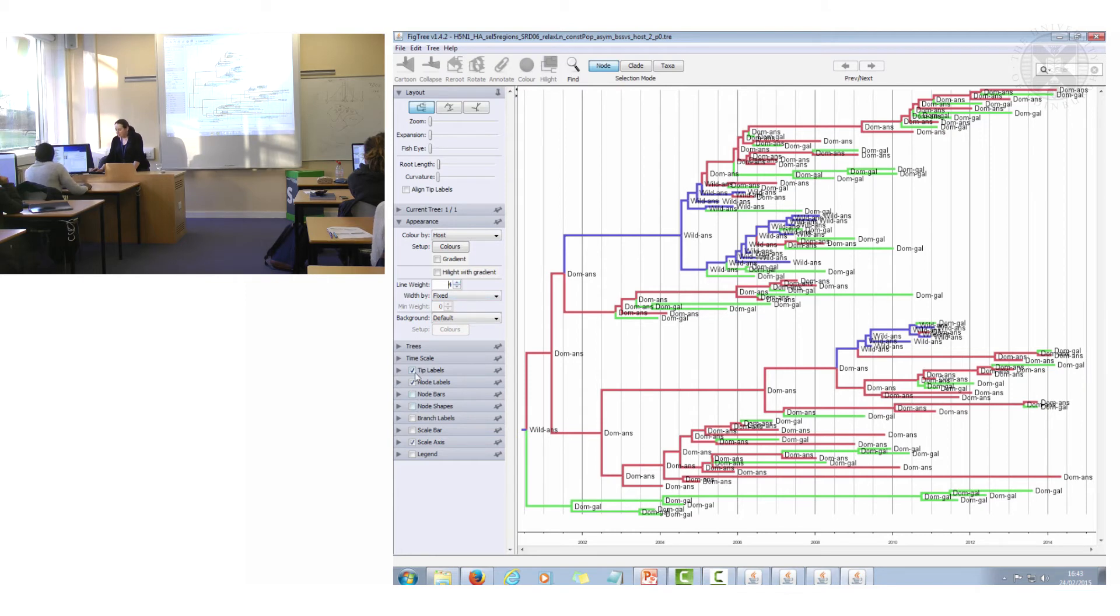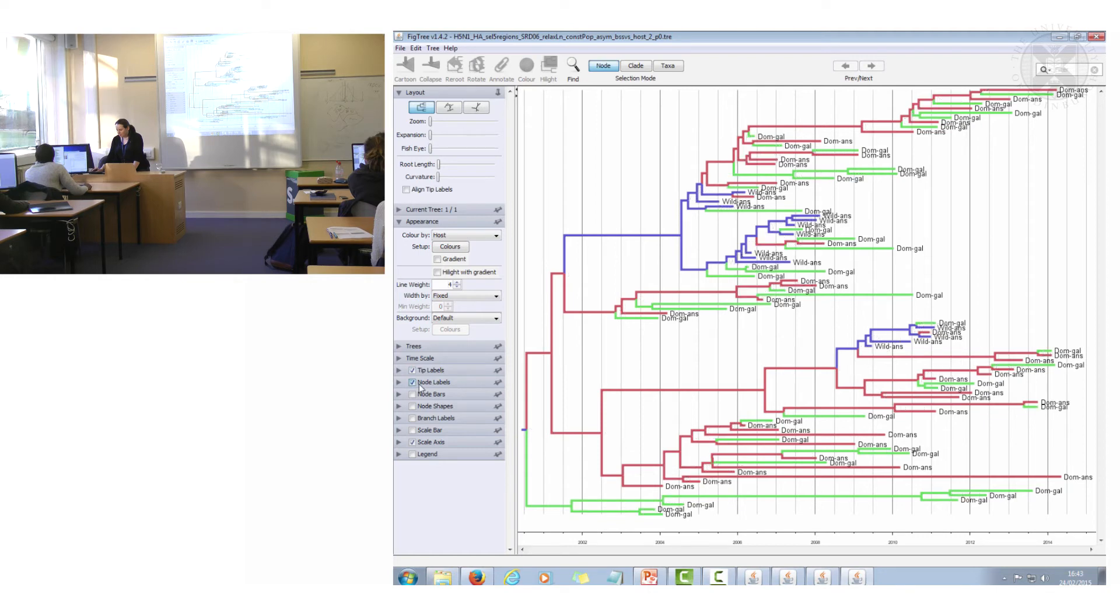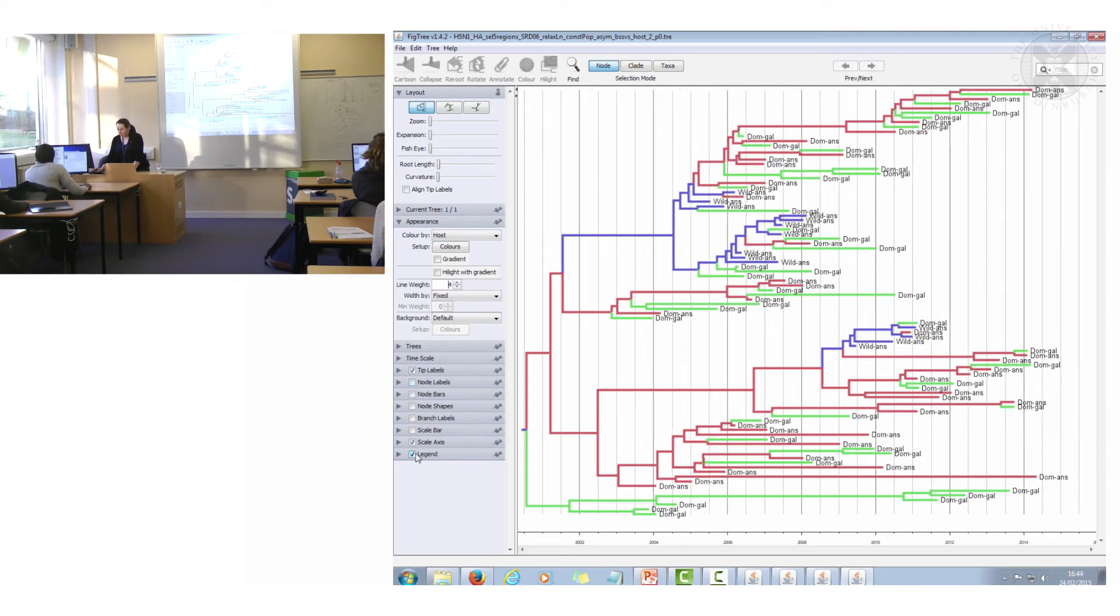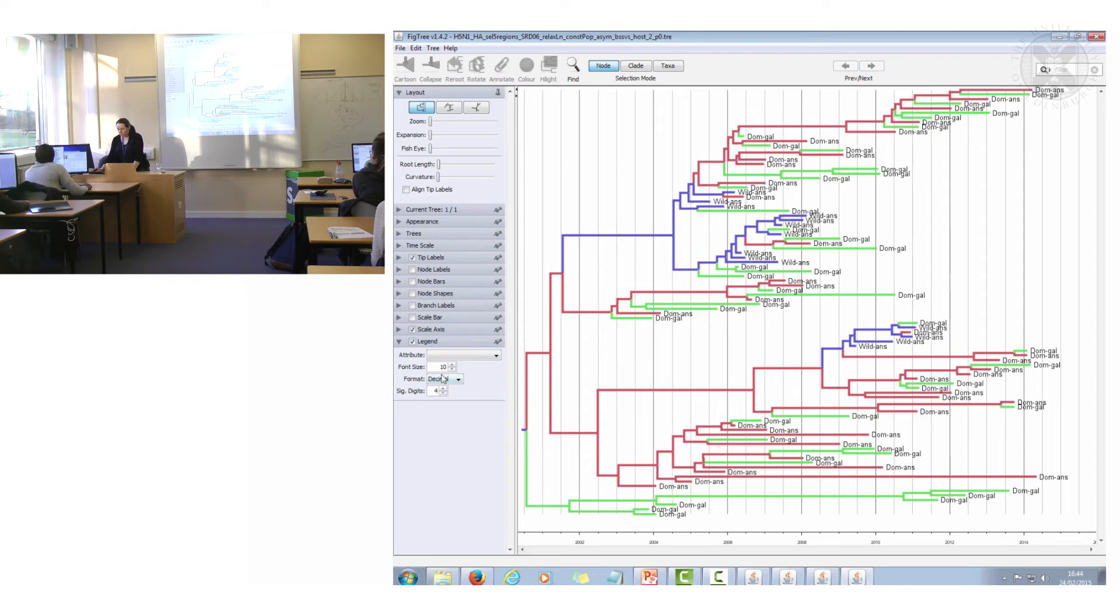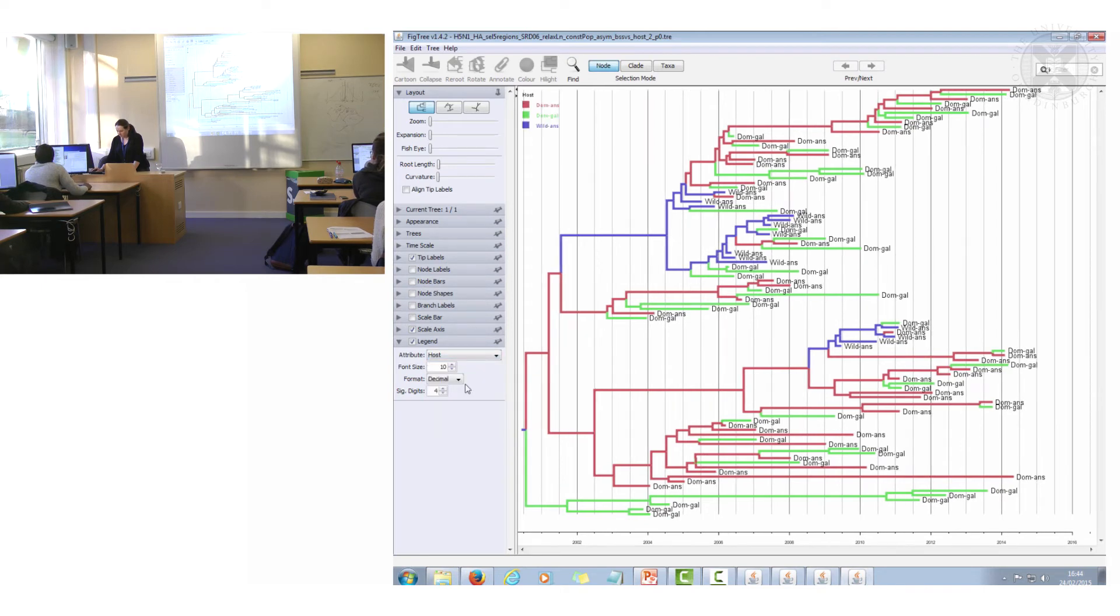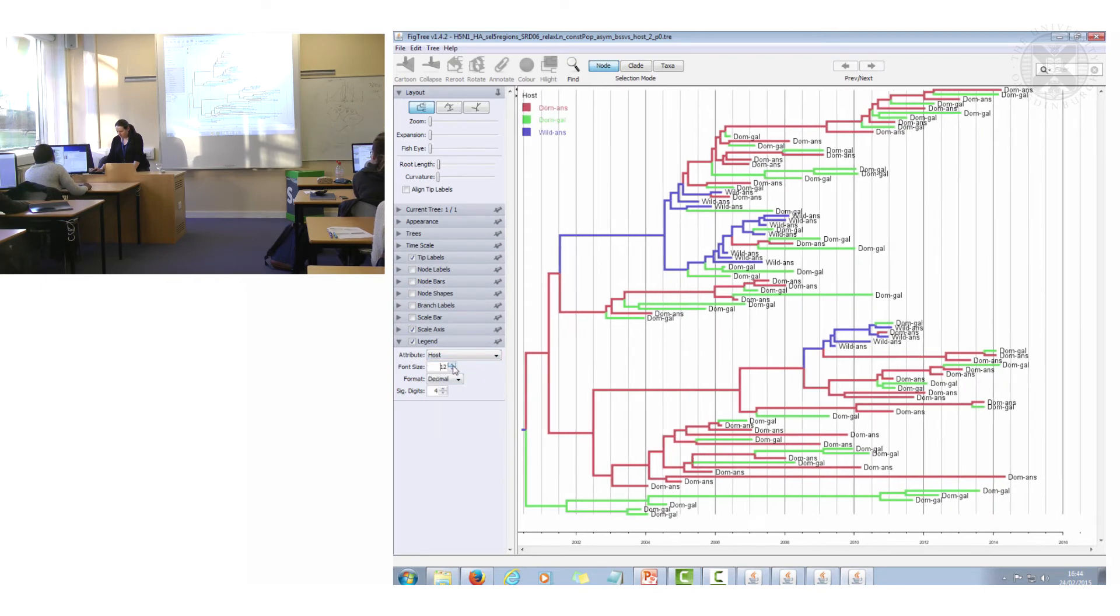And in actual fact I'm going to turn off the node labels and I'm going to put a legend on there to say which colour is which. And make that a bit bigger.